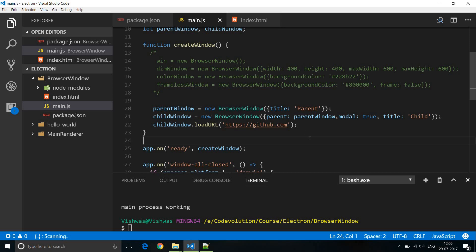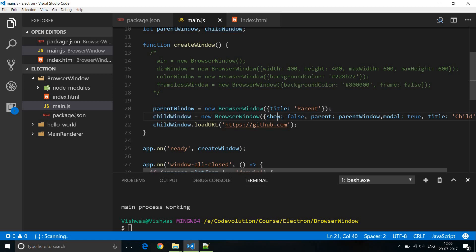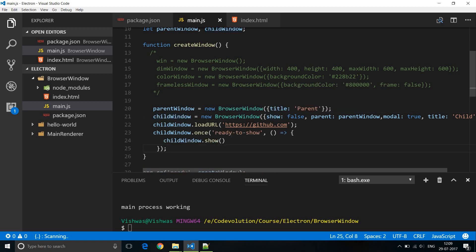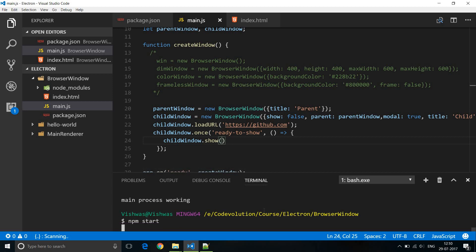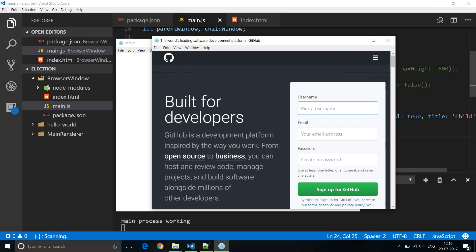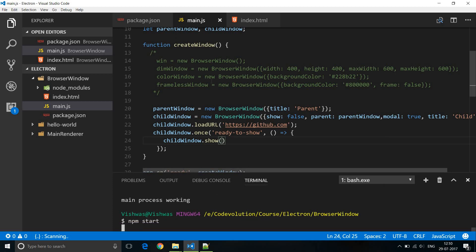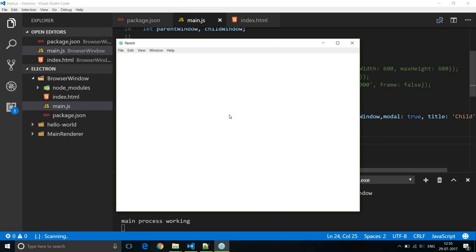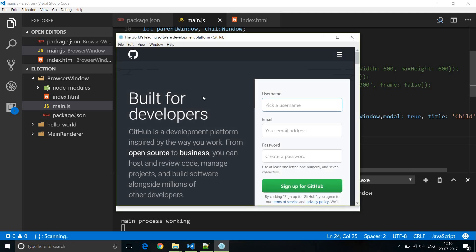To avoid that flicker, we specify the show option and set it to false on the child window, so it isn't shown by default. Instead, we listen to the ready-to-show event, which fires when the child window has finished rendering the URL, and then show the window. Running the app, we have just the parent window initially, and the child window only appears once the GitHub page is fully rendered — no flicker.